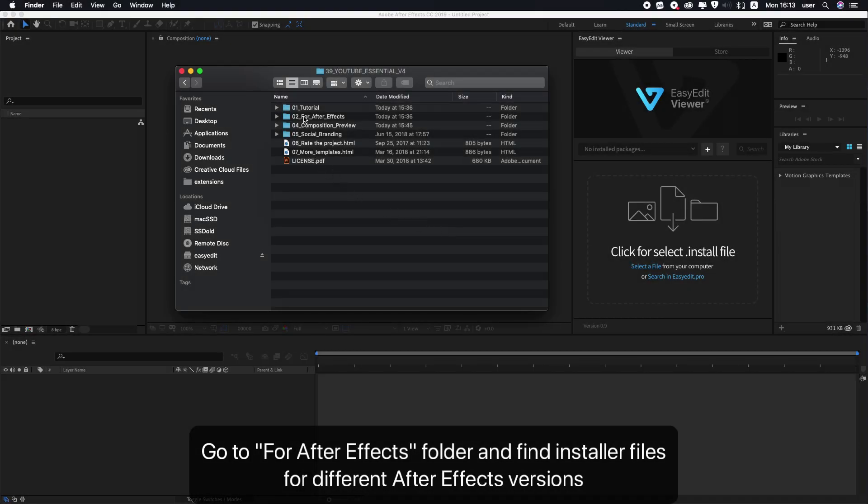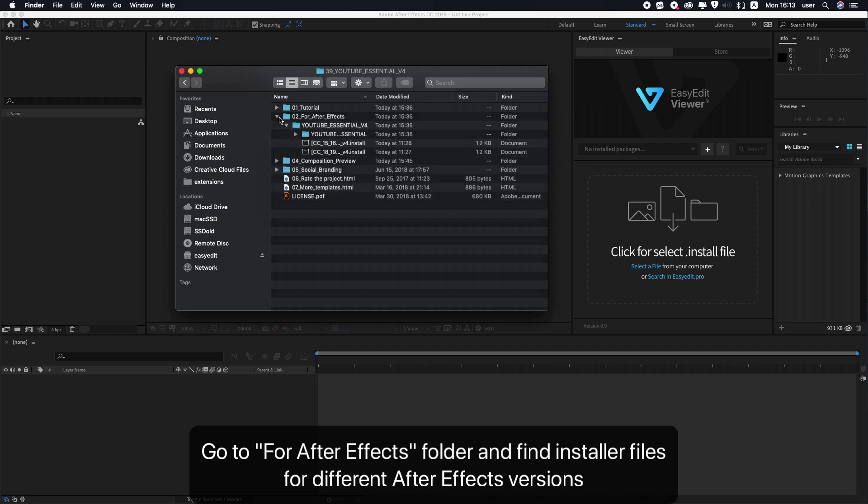Go to the 'for After Effects' folder and find the installer files for different After Effects versions.